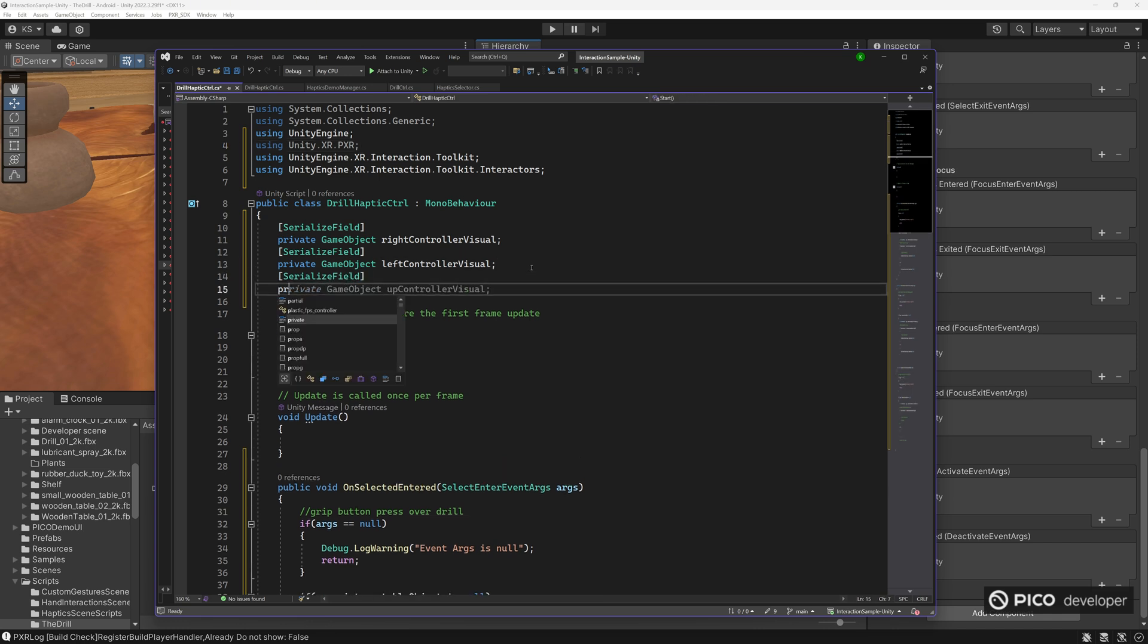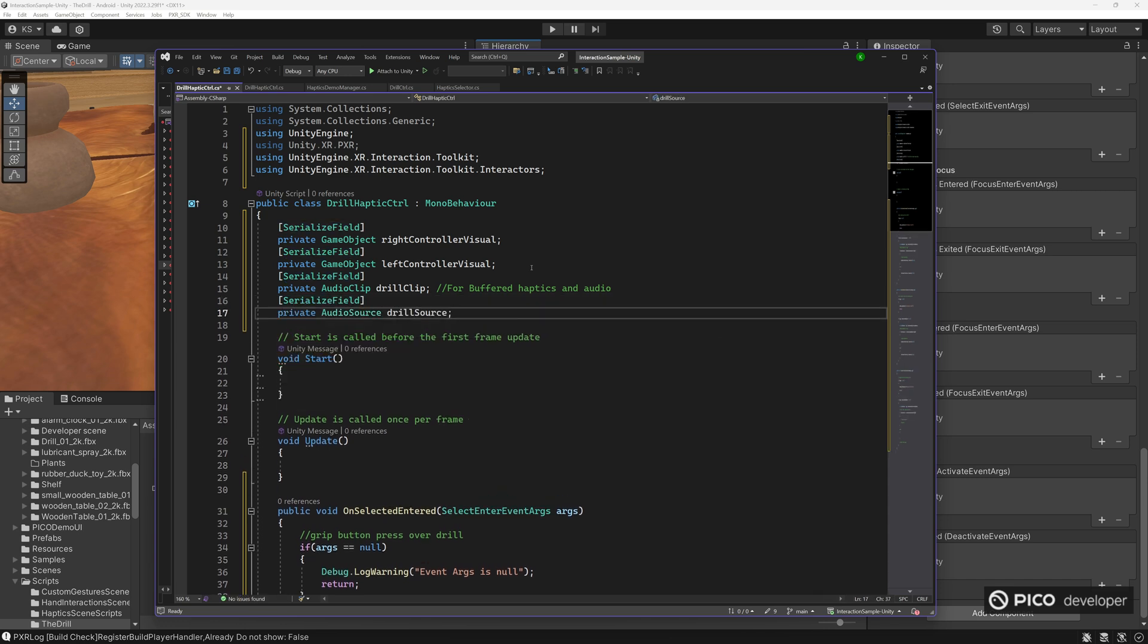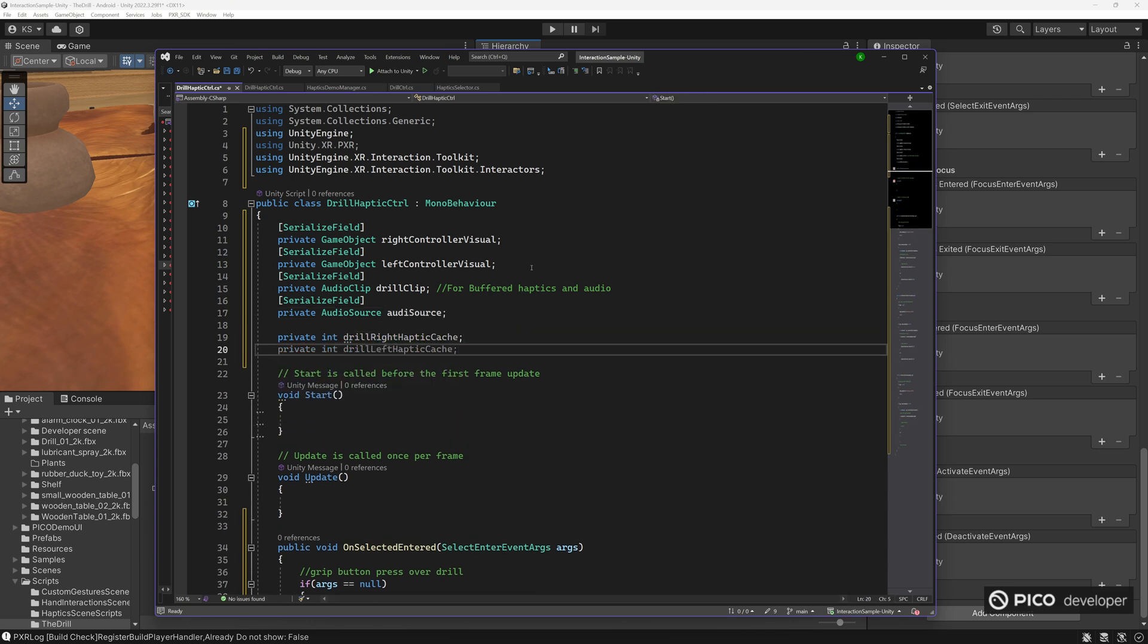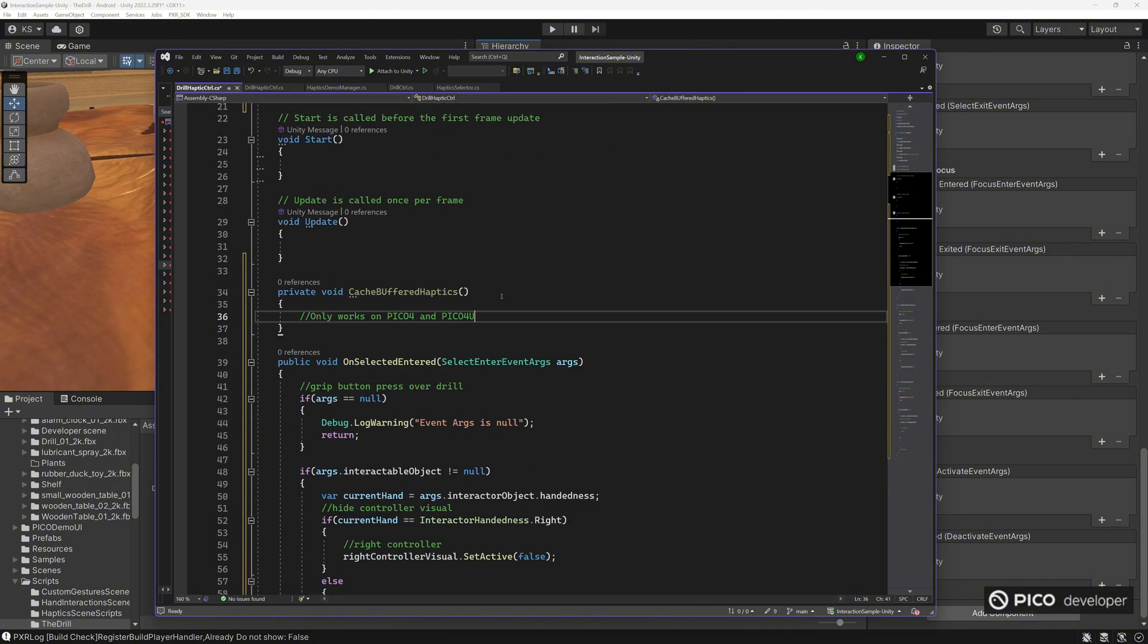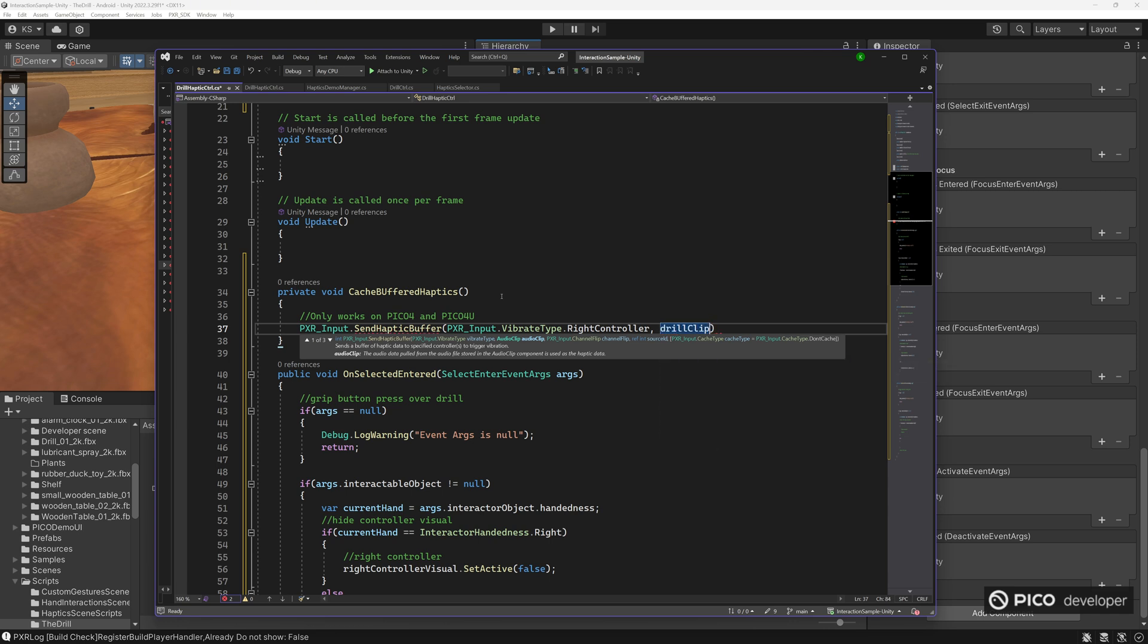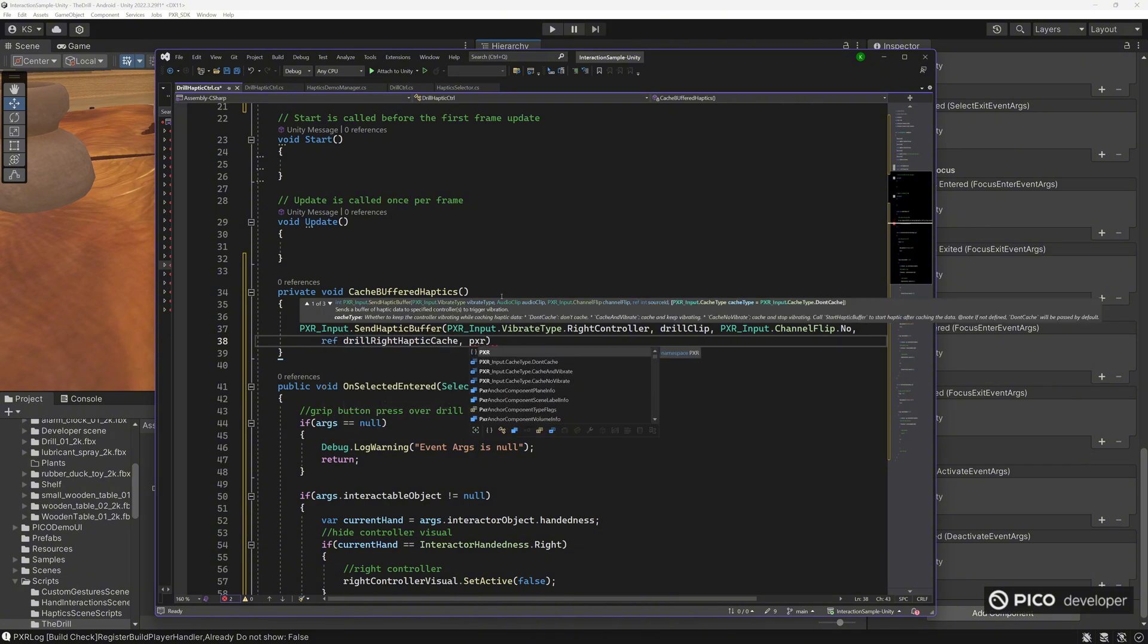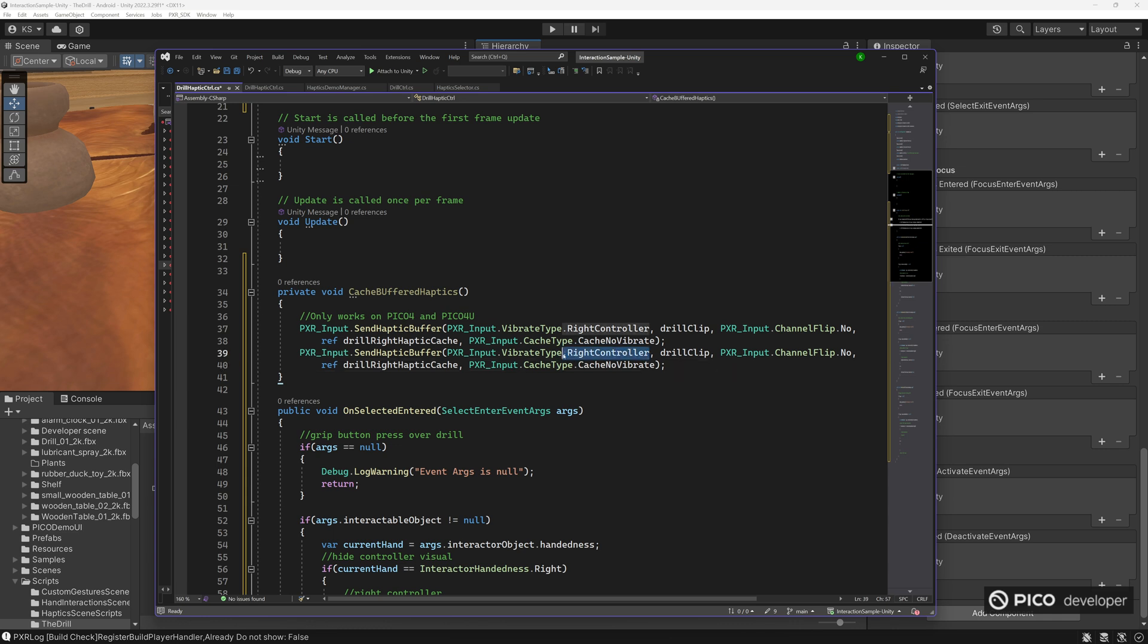So for the haptics, we're going to need our Pico namespace using unity.xr.pxr. And let's add in the components we need. First we will do audio clip. This will allow us to use the length of this and the WAV file as our buffered haptics. And we need audio source to play the drill clip audio. And then we're going to be caching the int for you from the buffered haptics. So let's cache buffered haptics. Right now this only works on the Pico 4 and Pico 4 Ultra controllers. This will not work on the Neo 3 and lower. It's in buffer haptics. So we're going to need the vibration type of left or right controller. And then we use the drill clip as our WAV file. We don't want to flip the channels. And we're going to cache this and drill right haptic cache. And we're going to cache and not vibrate because we're doing this at start. We just want to cache this in memory.